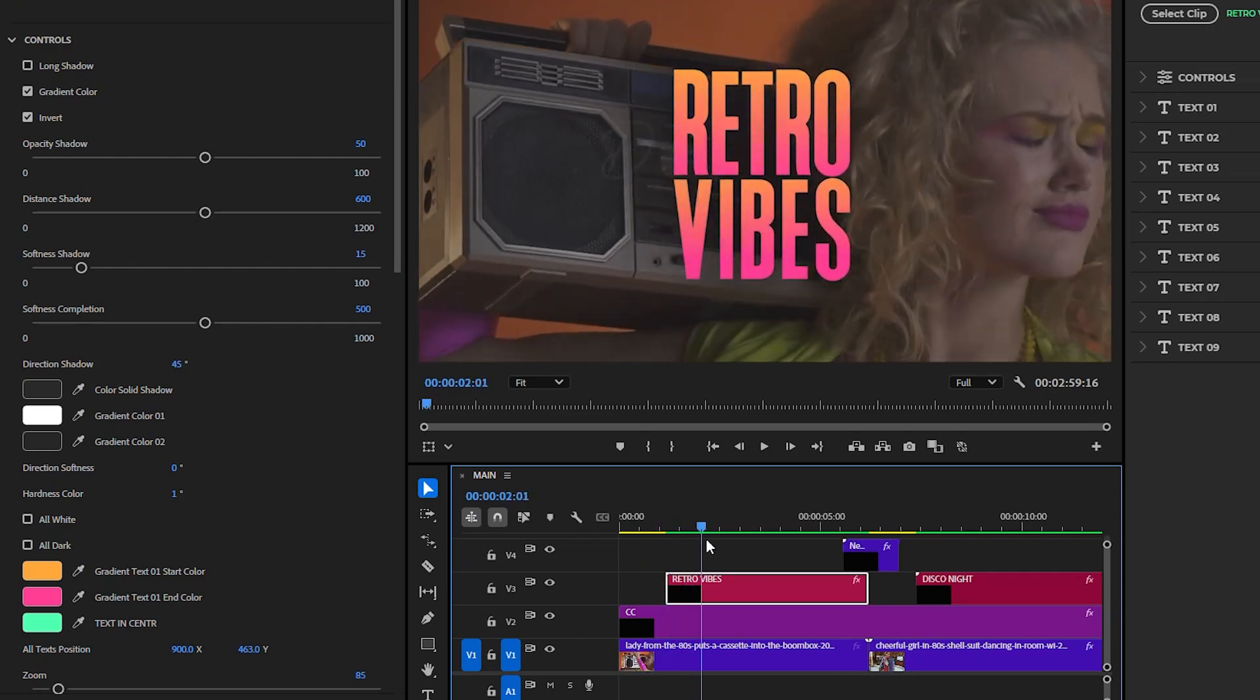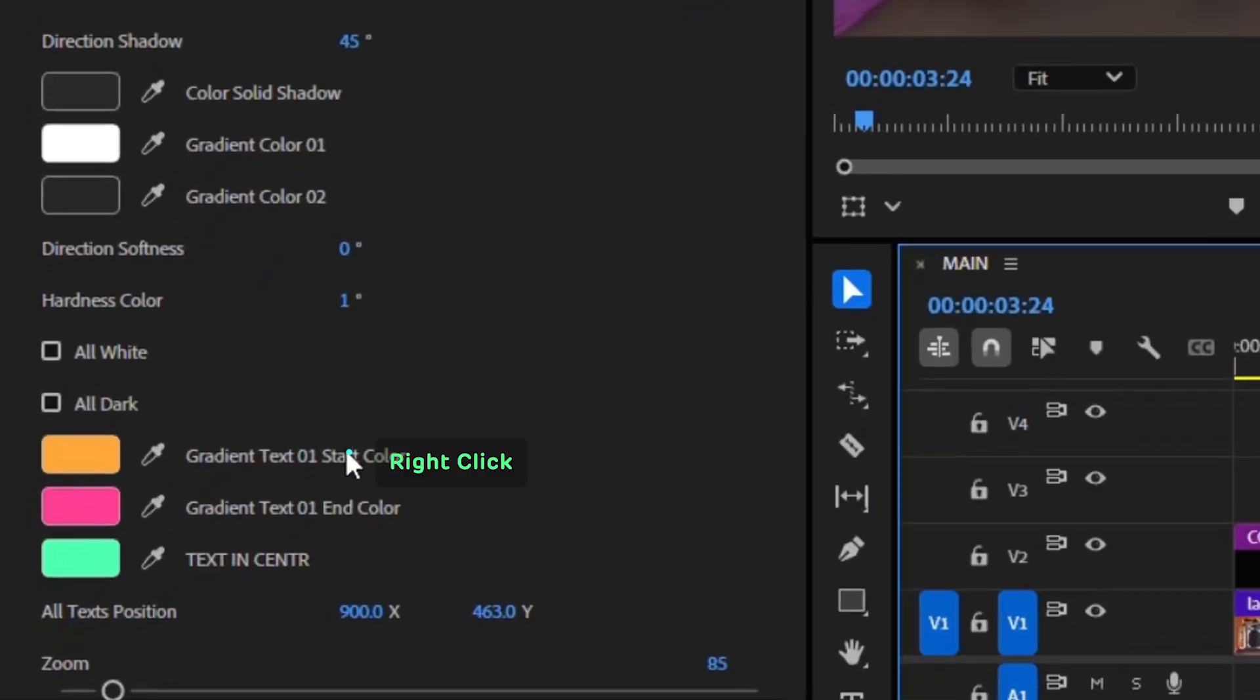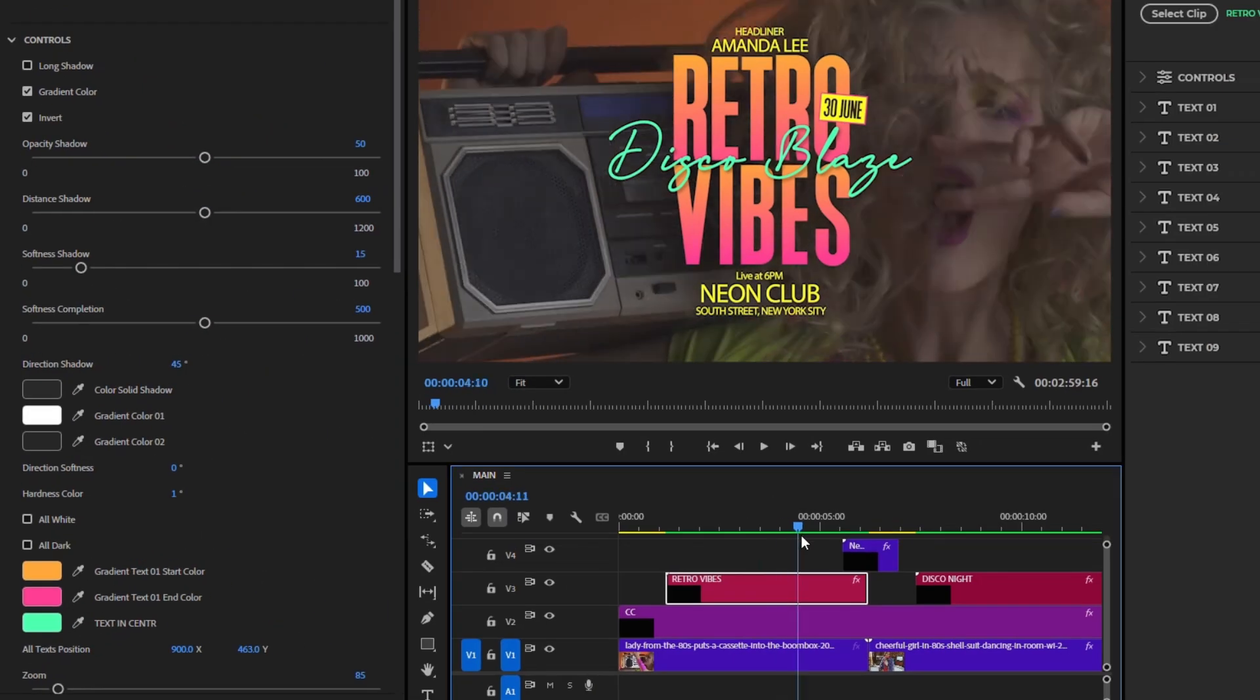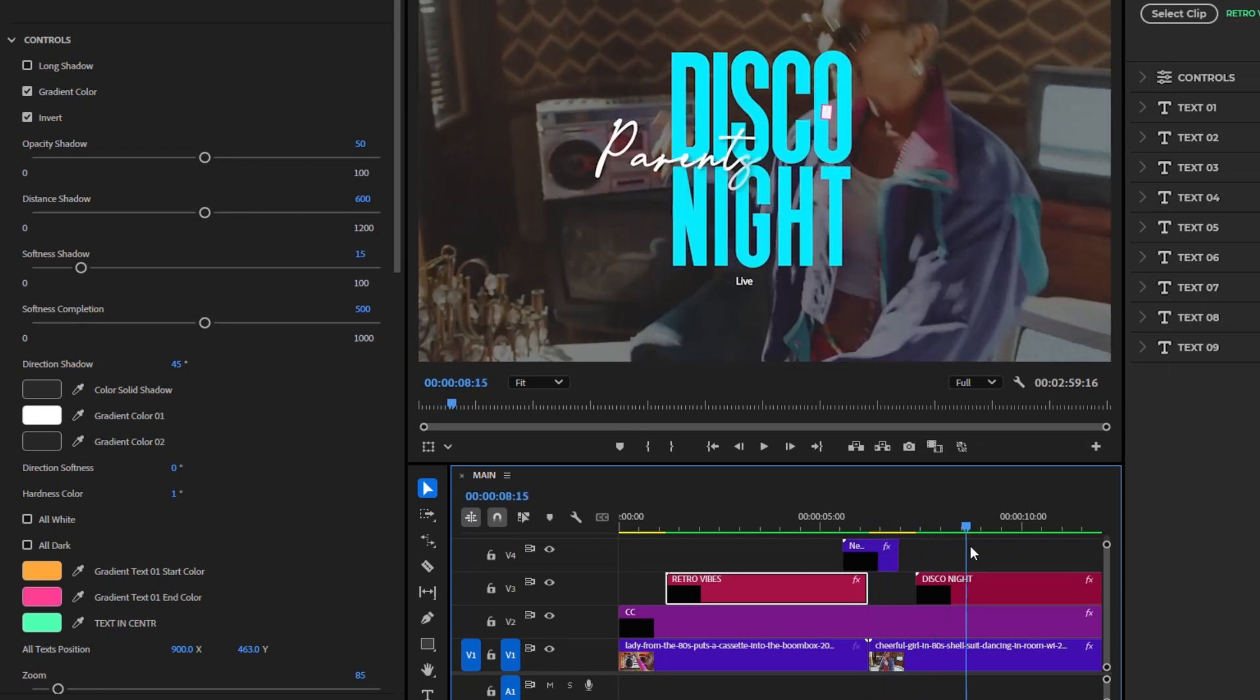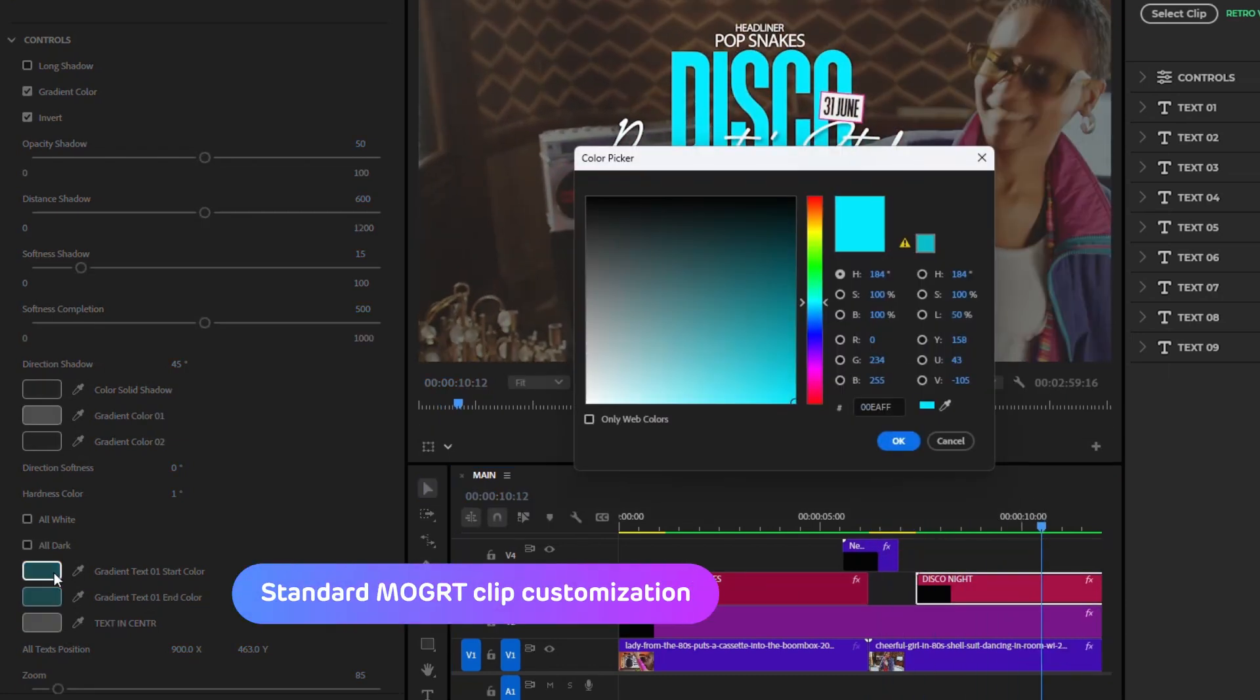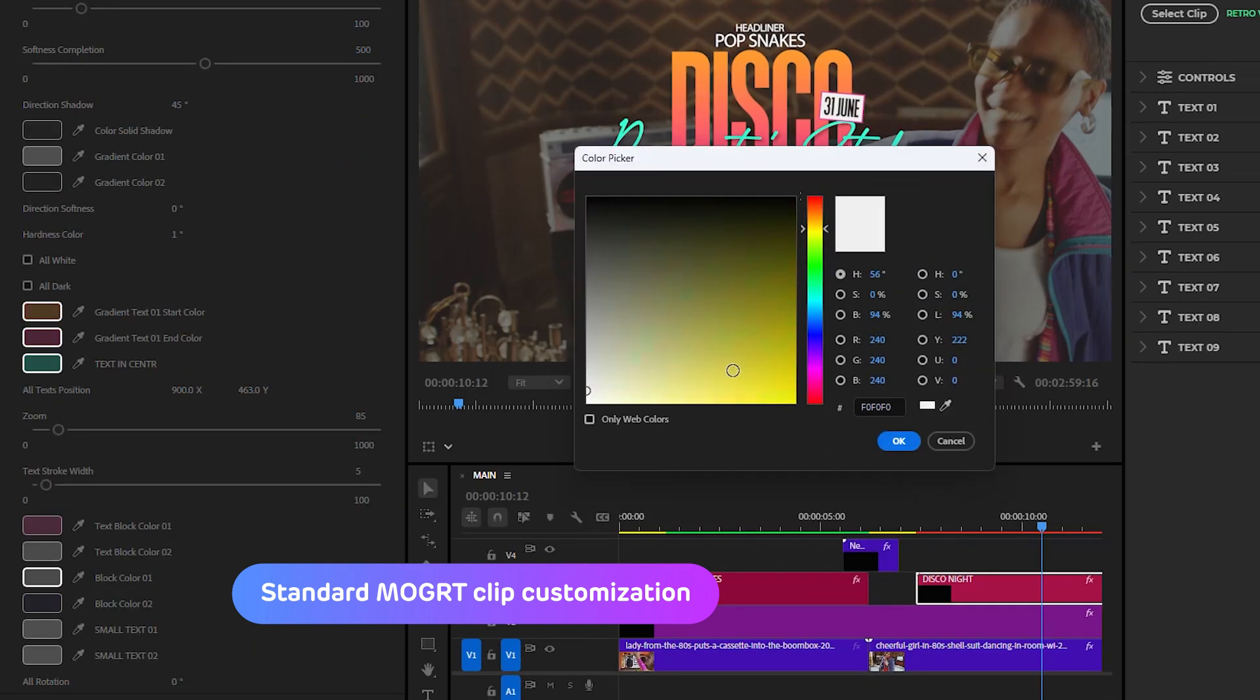In Premiere Pro, Adobe developers didn't provide a way to copy properties from one Mogert clip and paste them into another. For this reason, you had to manually reapply color or text adjustments each time for the following clip.